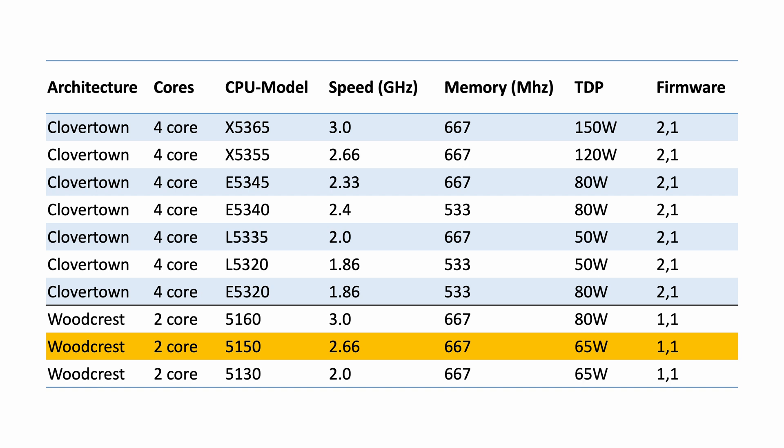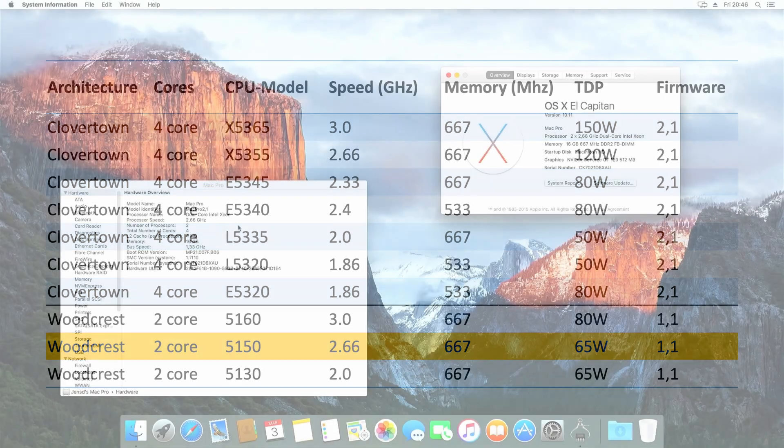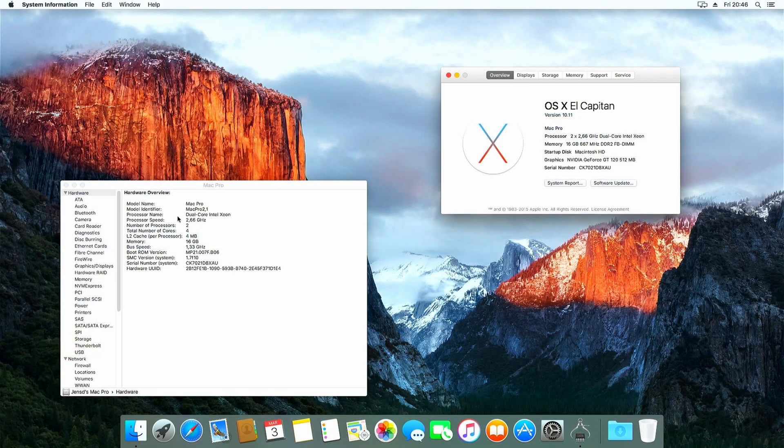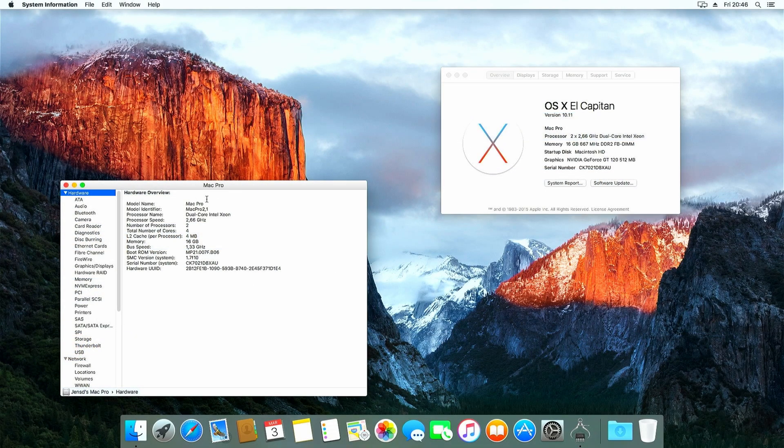My machine was already flashed as covered in the earlier videos, so I won't go into too much detail about that. I'll put a card here and a link in the description to another YouTubers video that covers this process in detail.